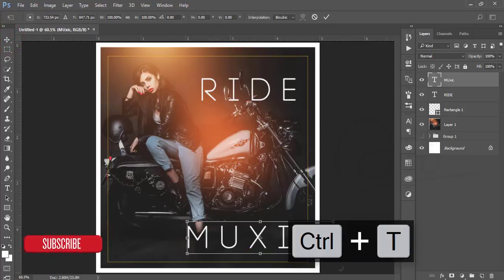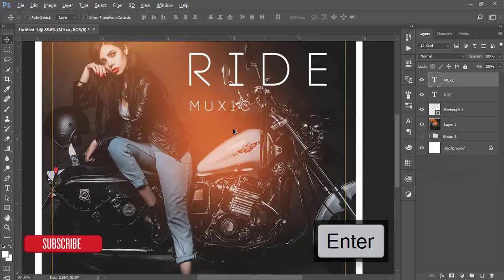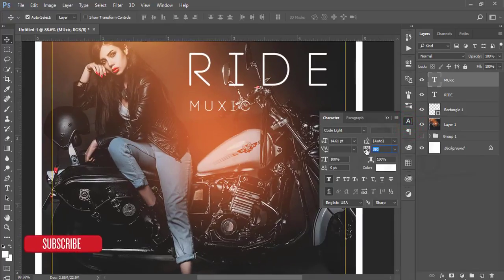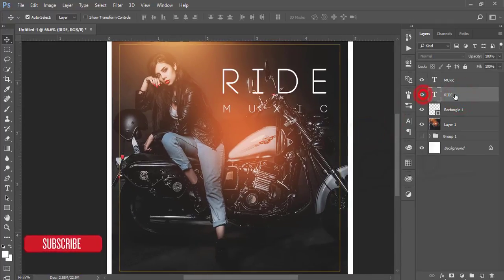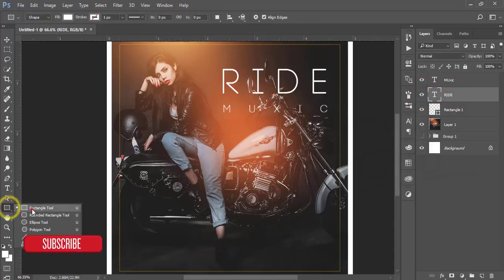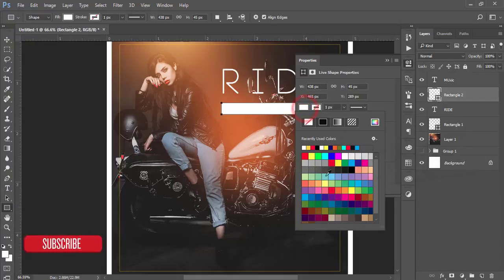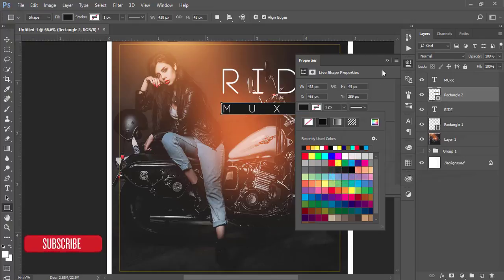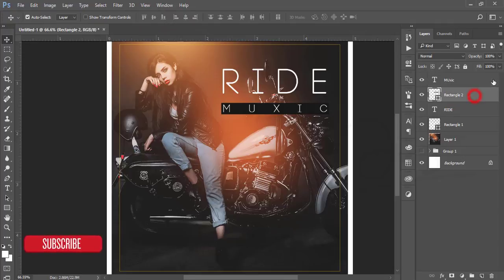Making it smaller. I want to add some spacing between the two letters, so I'm going to the Character panel again and increasing the tracking gap. That looks good. But the text isn't properly highlighted, so I'm selecting the layer, going to the Rectangle tool, and giving it another color — like orange — as a background highlight.